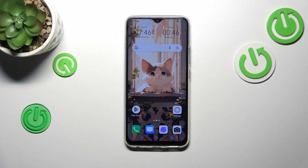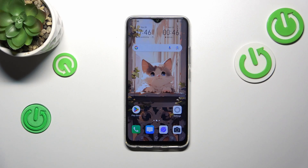Hi everyone. In front of me I've got the Vivo Y19, and let me share with you how to check for software updates on this device.